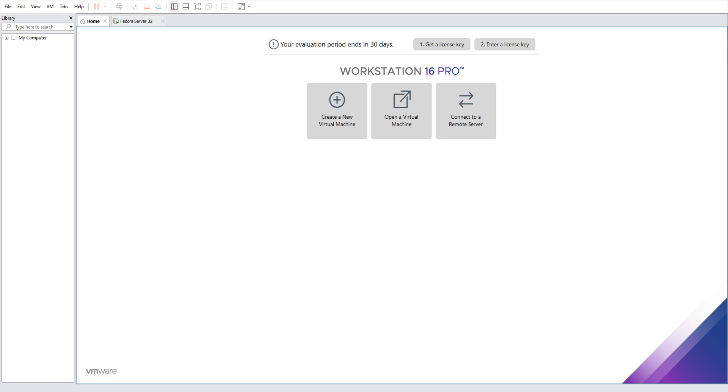It now supports DirectX 11 and OpenGL 4.1, which is a big jump - that's like amazing actually.